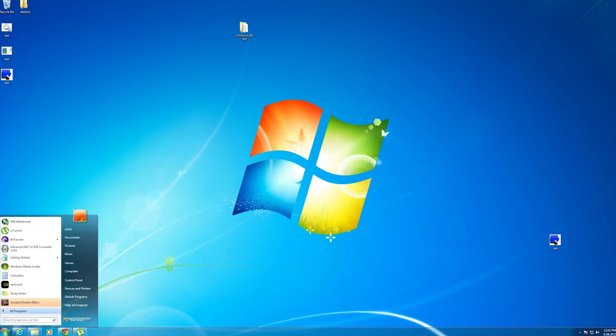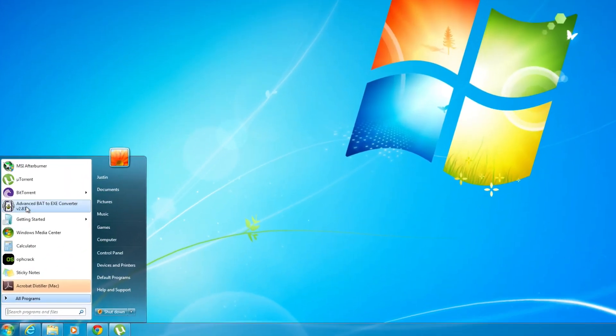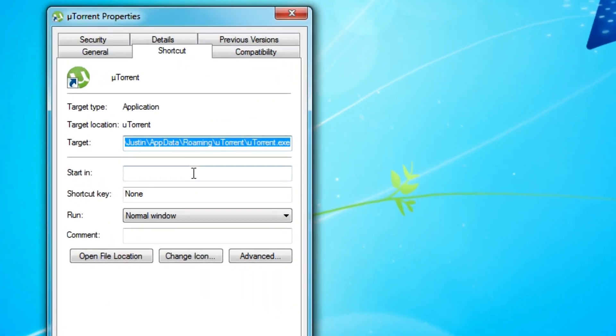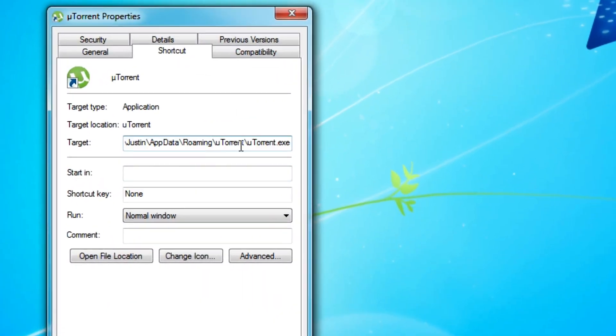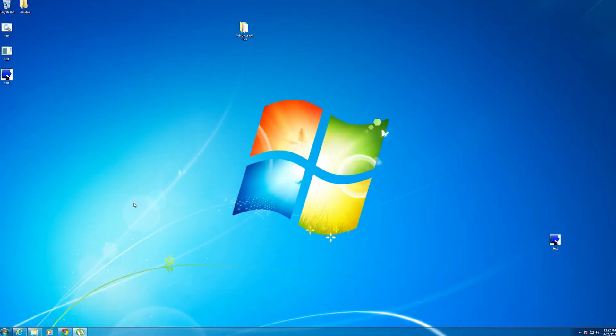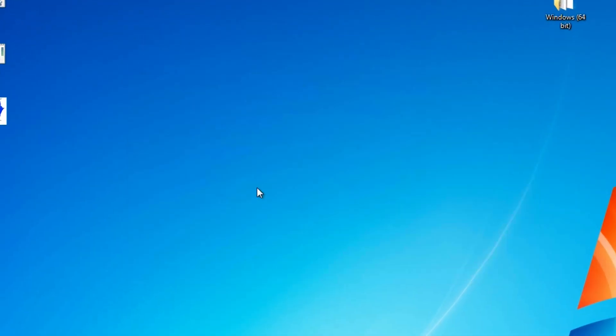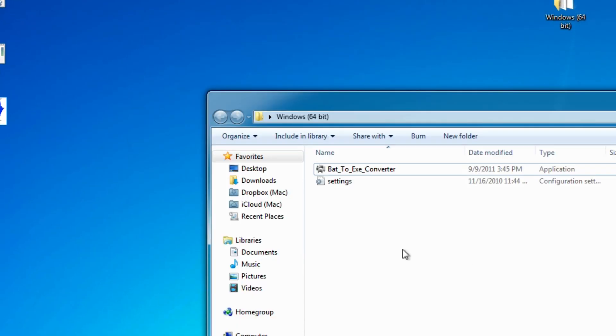Executable files are actually what most programs use. For example, here I have uTorrent. If I right-click on it and go to properties, you can see that the program is actually uTorrent.exe, so it's a compiled EXE file or executable file, and that's what we're going to be doing today. So we have my simple batch program here. It simply says hi, and then bye, and then closes. Perfect.